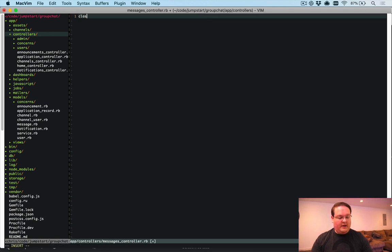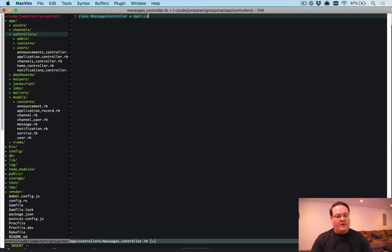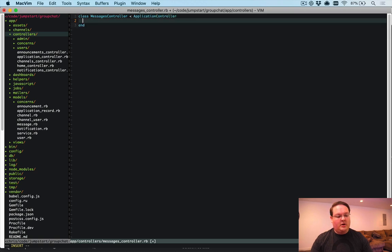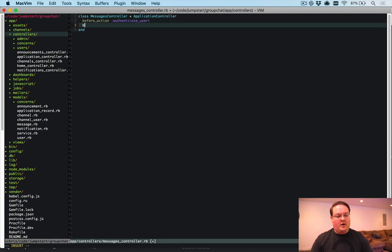Messages controller, capitalize that. And we'll have our application controller and our before action authenticate user, our before action for set channel.